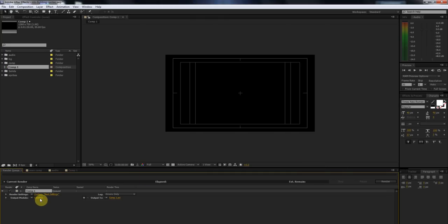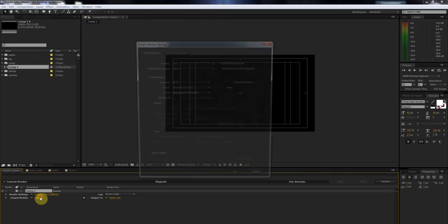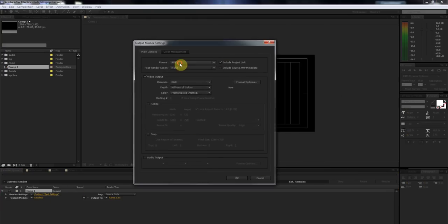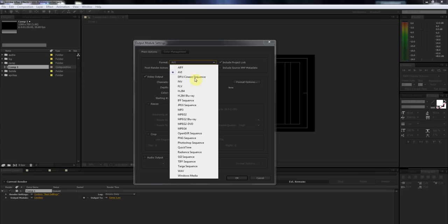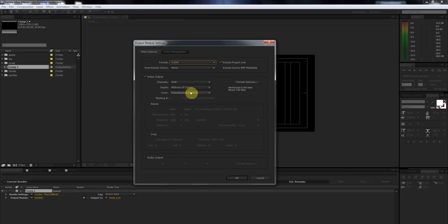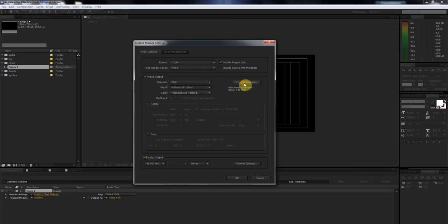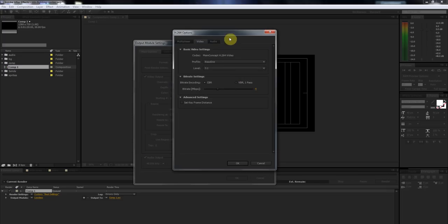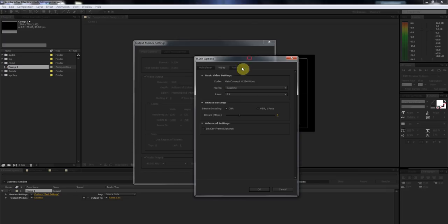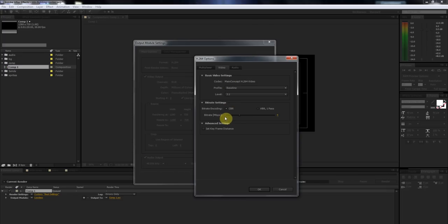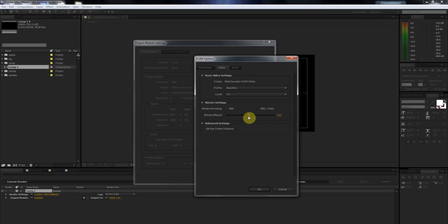Output module, Lossless. Then you'll choose H.264. Now the trick is here, with H.264 under the format options, you're going to want to make sure that you check CBR. And you're going to want to have it around 4 to 6. Right now mine's at 4. You can slide this up around 6.